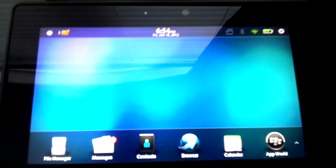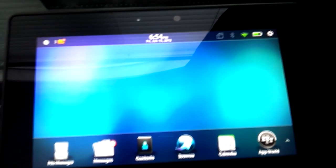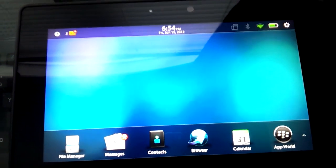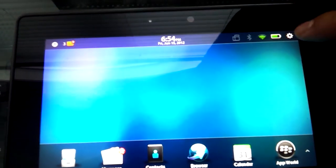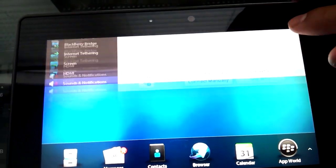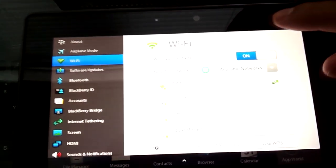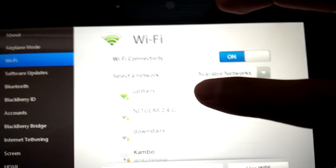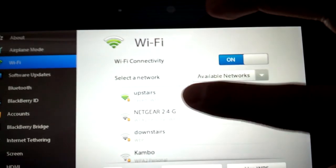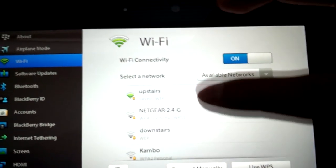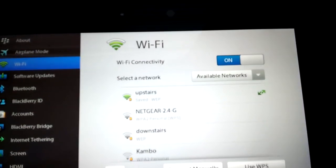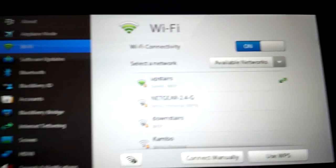In this video, I'm going to show you how to transfer files wirelessly from your BlackBerry PlayBook to your computer. What you need to do is go to your gear icon settings, go to Wi-Fi, and make sure your PlayBook is connected to the same network as the computer you want to transfer files to.